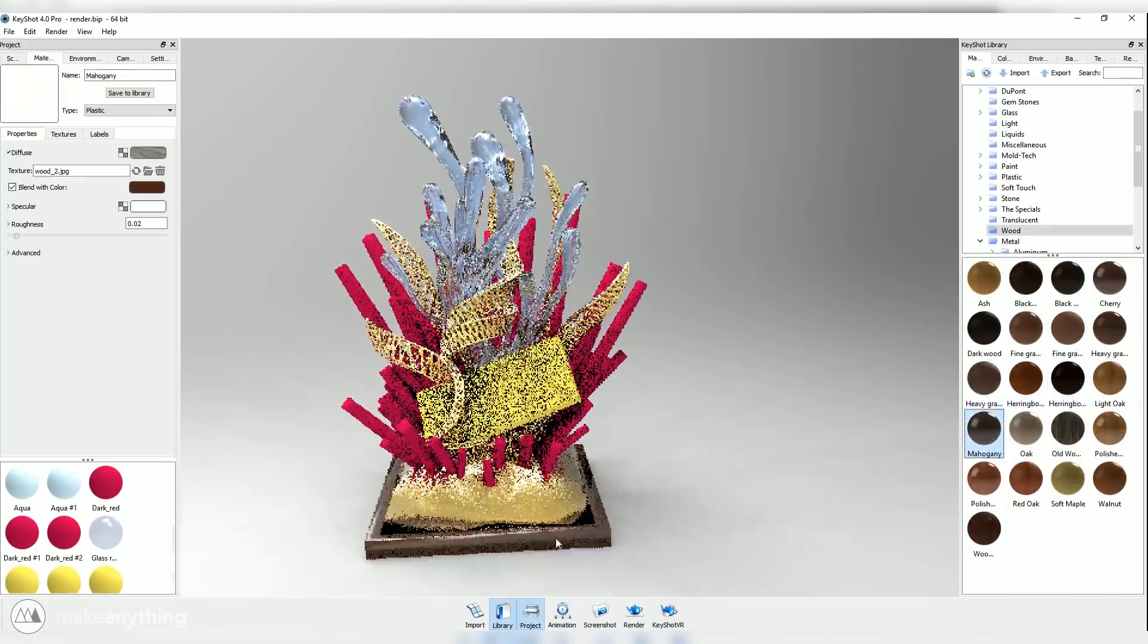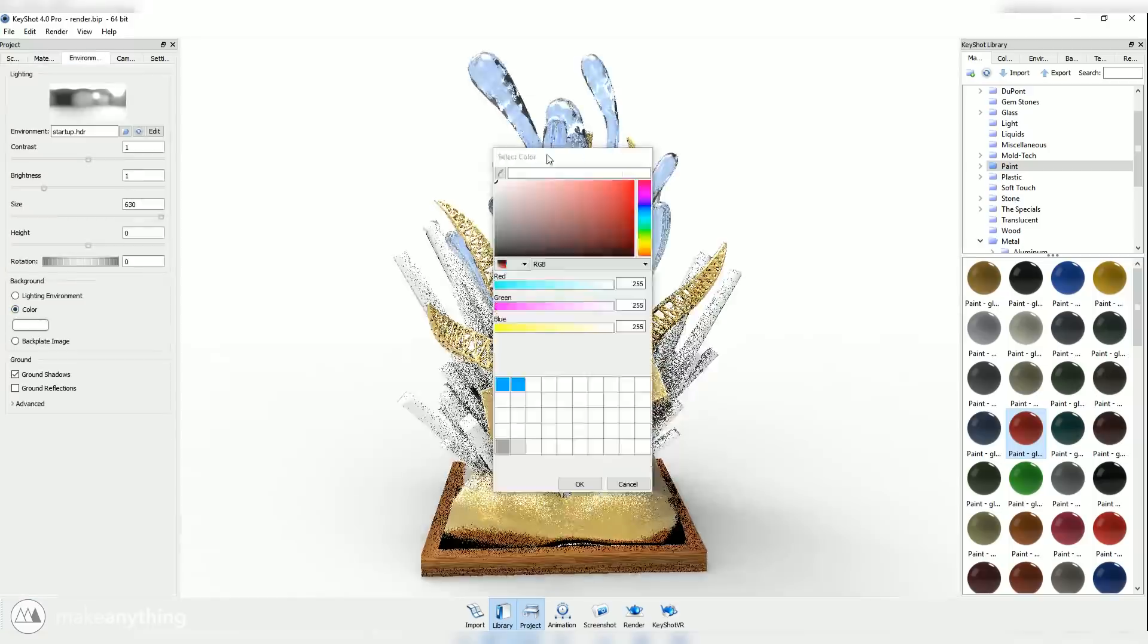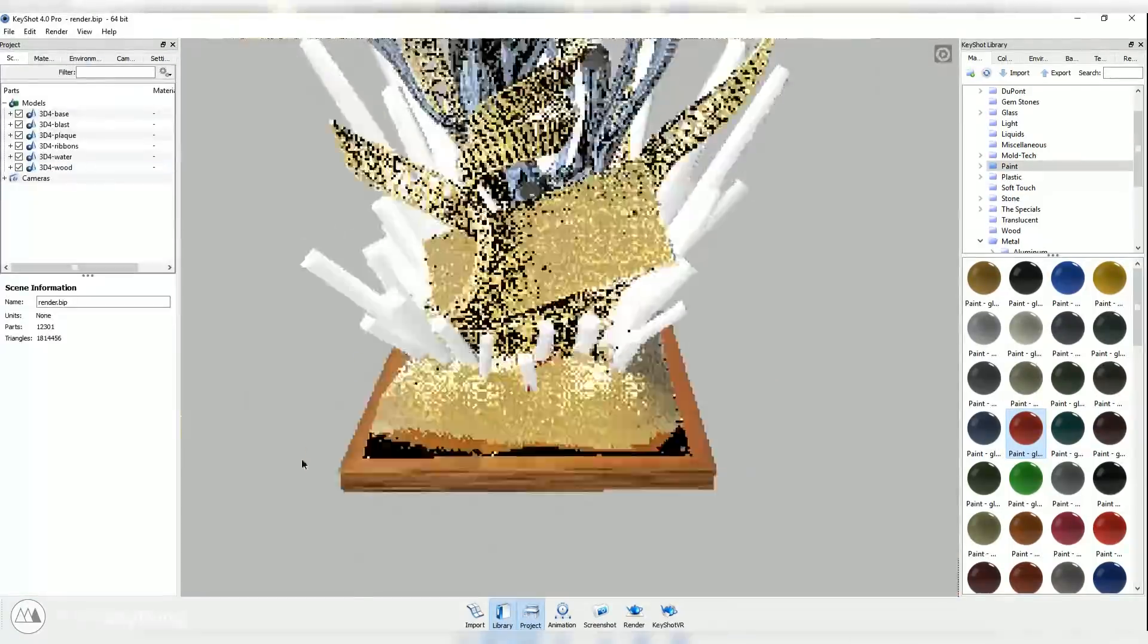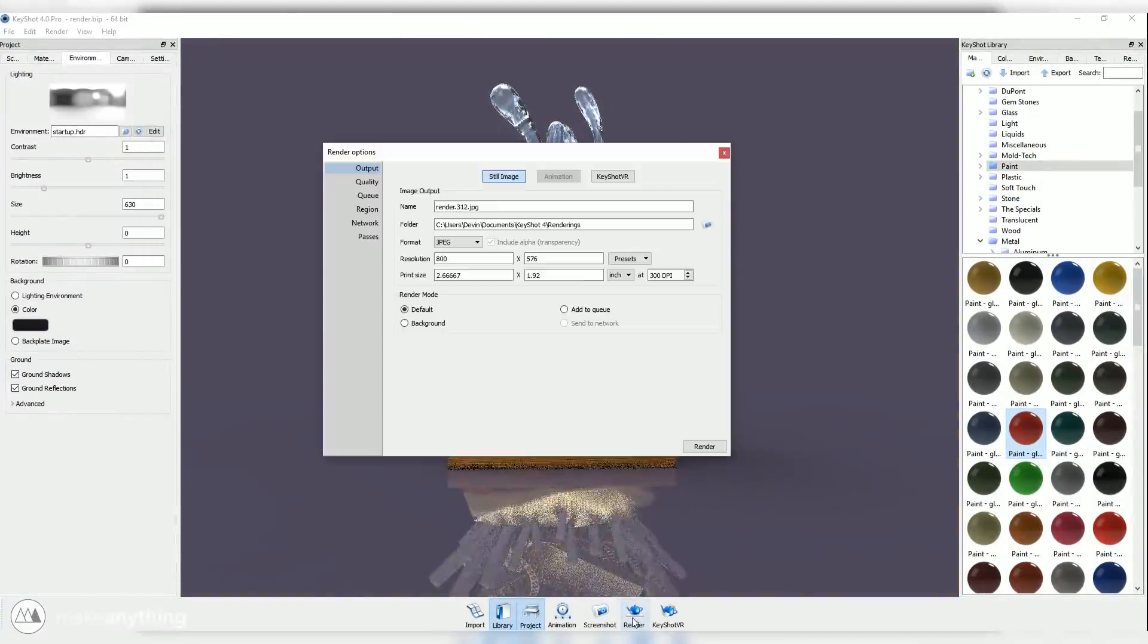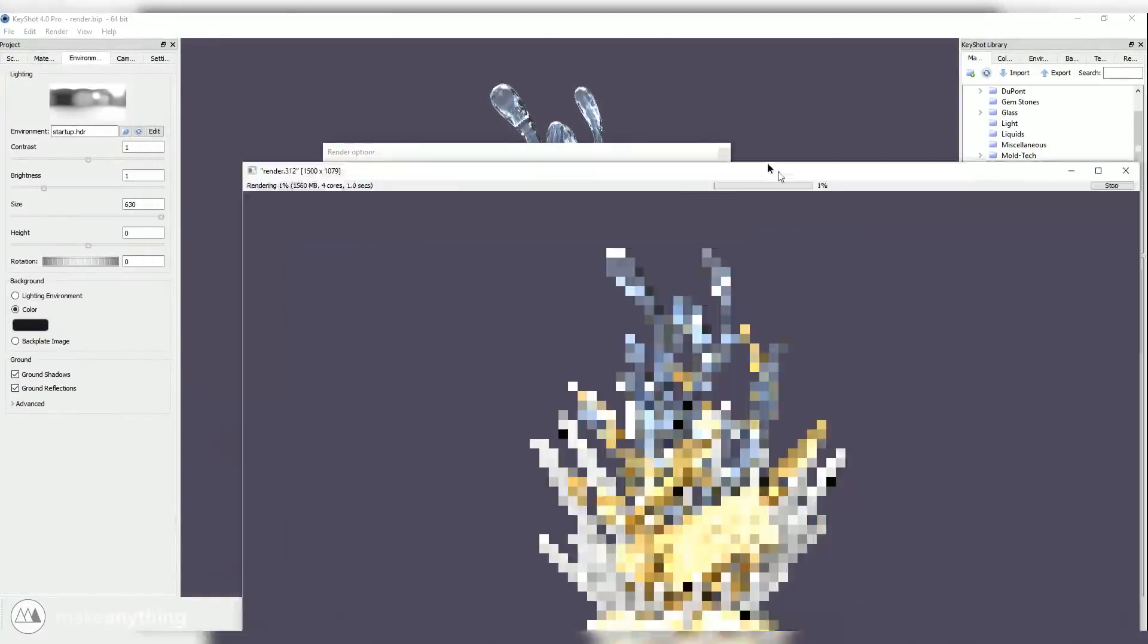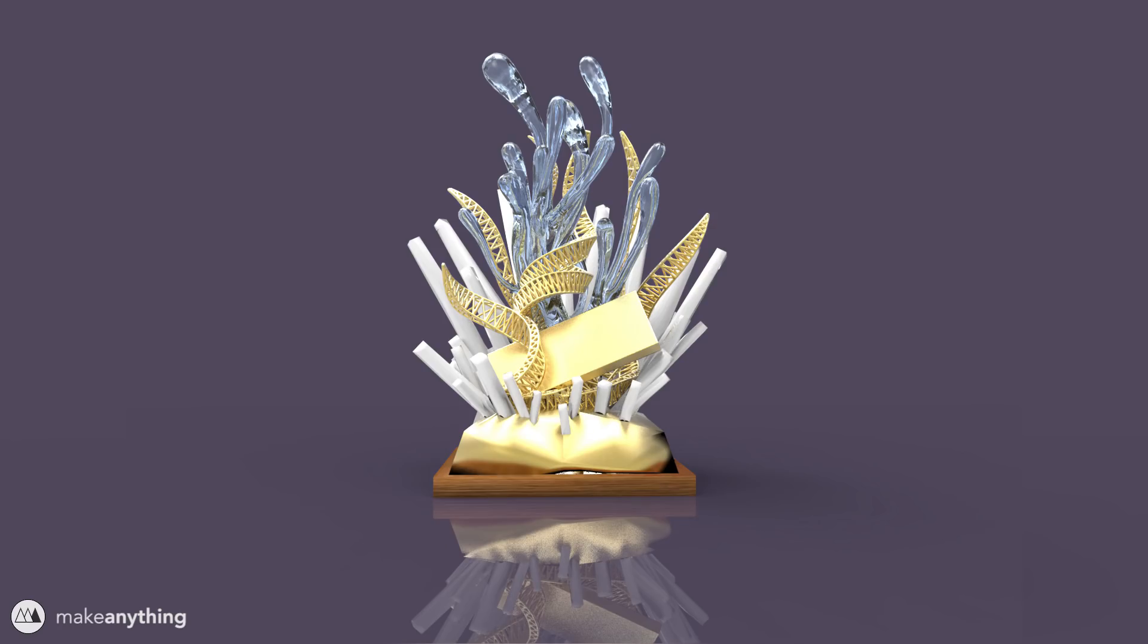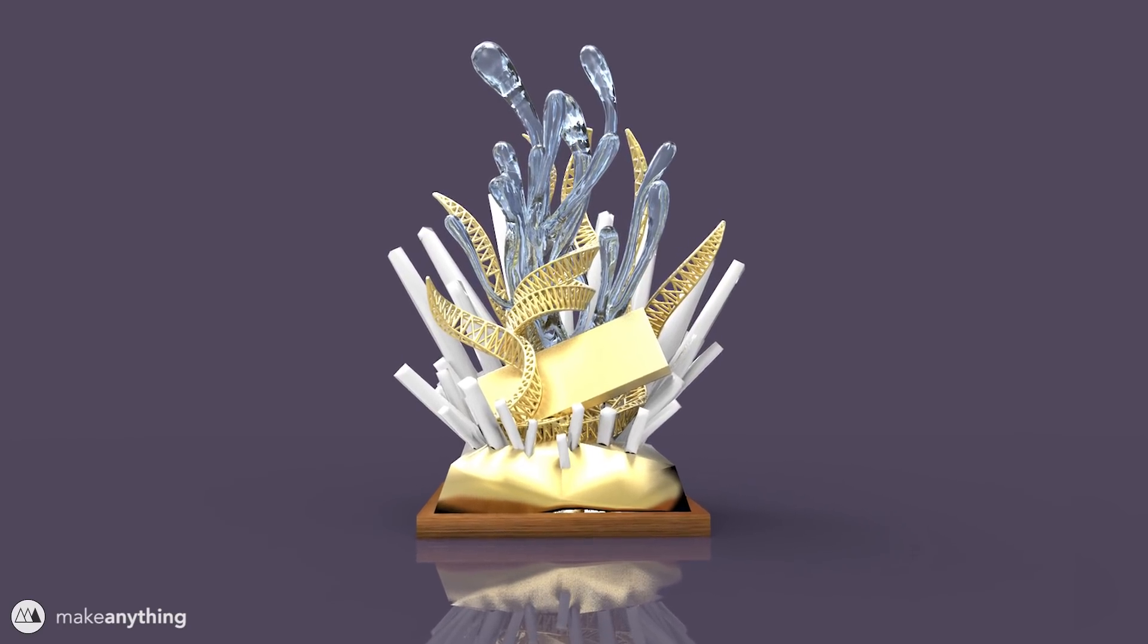And then we can start applying materials to each of these parts, which is really fun. I really like adding reflective materials like this glass or this gold, and I can just go ahead and test out all the different looks and color combinations until I get one that I really like. I was really happy with this combination of white and gold and transparent, so I went ahead and started rendering that out.